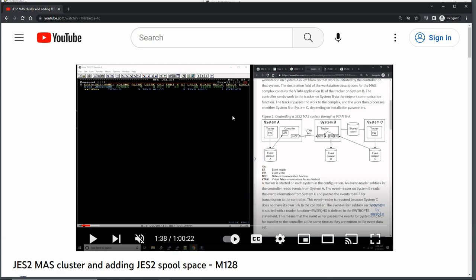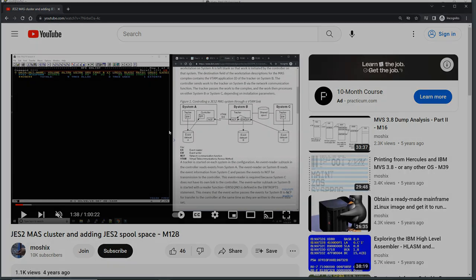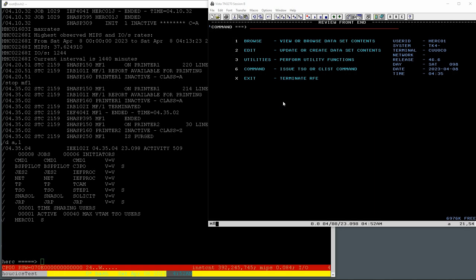Over the years, people have written to me asking how that bug can be fixed. I've shown in several places that there's a very simple fix. But the question is always: if I fix something in the source code of JES2, what is the procedure to rebuild JES2 — to reassemble it, relink it, whatever you want to call it? That's what we're going to see in this video.